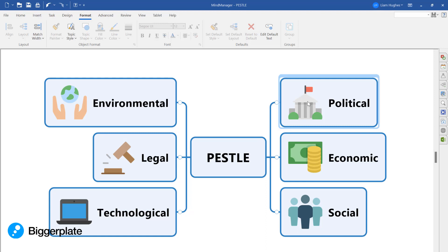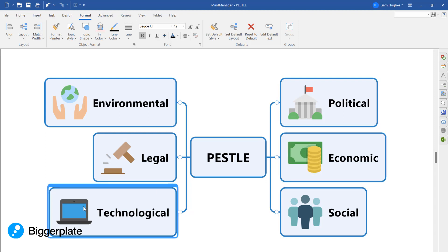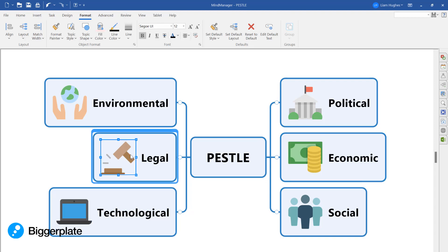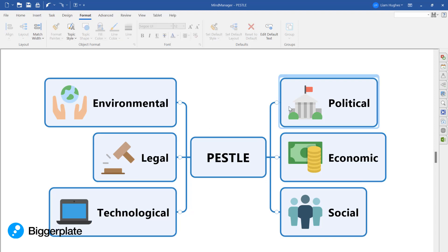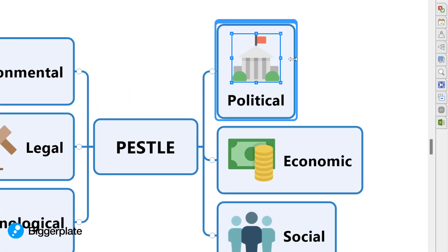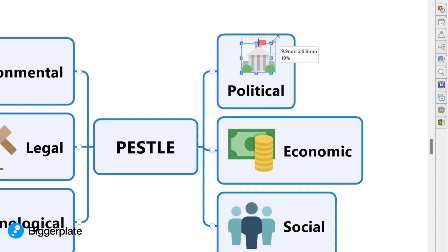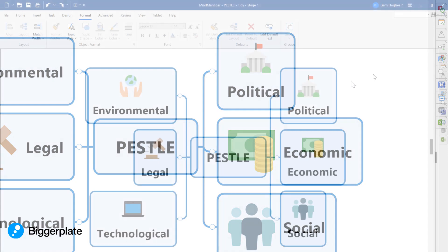Second tip: if you've added images into those main topics, the default setting in Mind Manager puts the image on the left of the text. I like to move the images above the text and I also resize them down a little bit, usually to around nine millimeters. Once you apply that change to each of those main topics, it will look something like this.